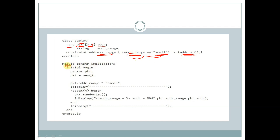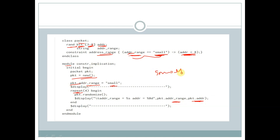Let's see the module. We have declared a module called constraint_implication, and within the initial begin block, we are creating a handle and object for this handle. We are assigning addr_range as small. Within the repeat block, we are randomizing the handle and displaying addr_range and the address. Since addr_range is assigned as small, this condition is satisfied, so the addr value will be less than 8.